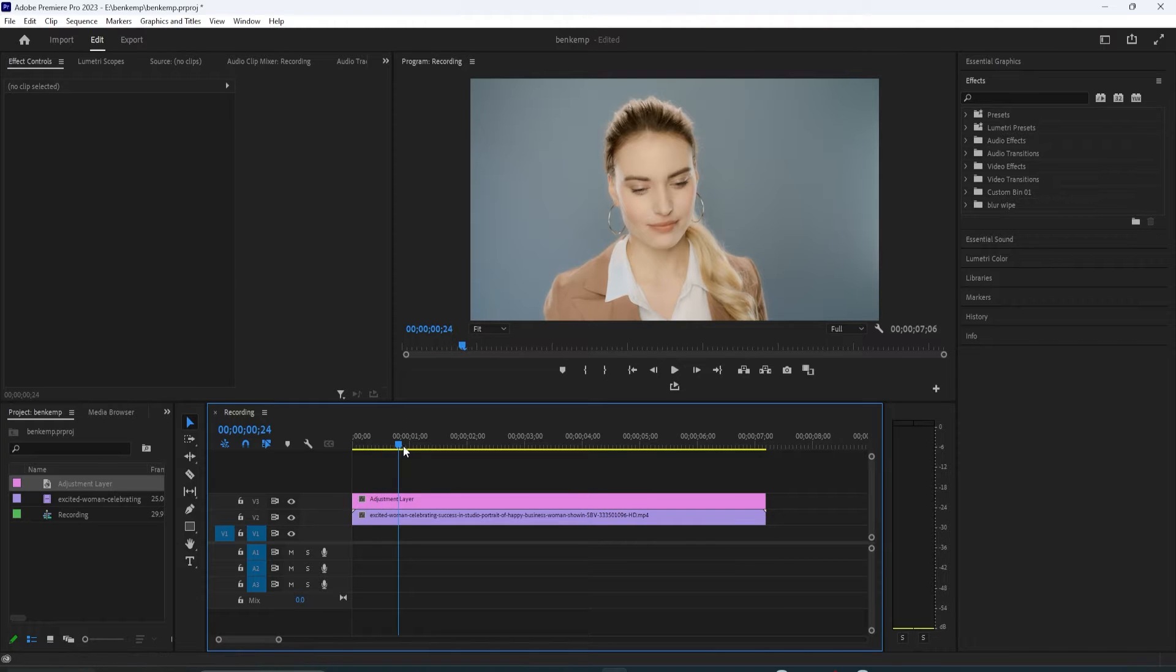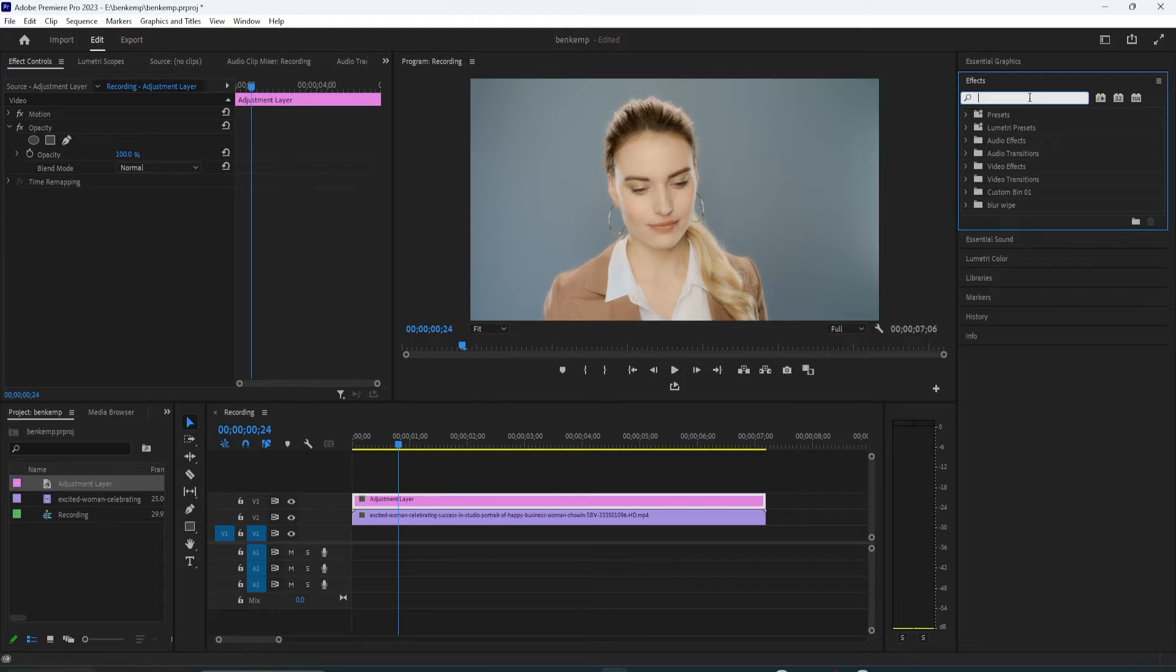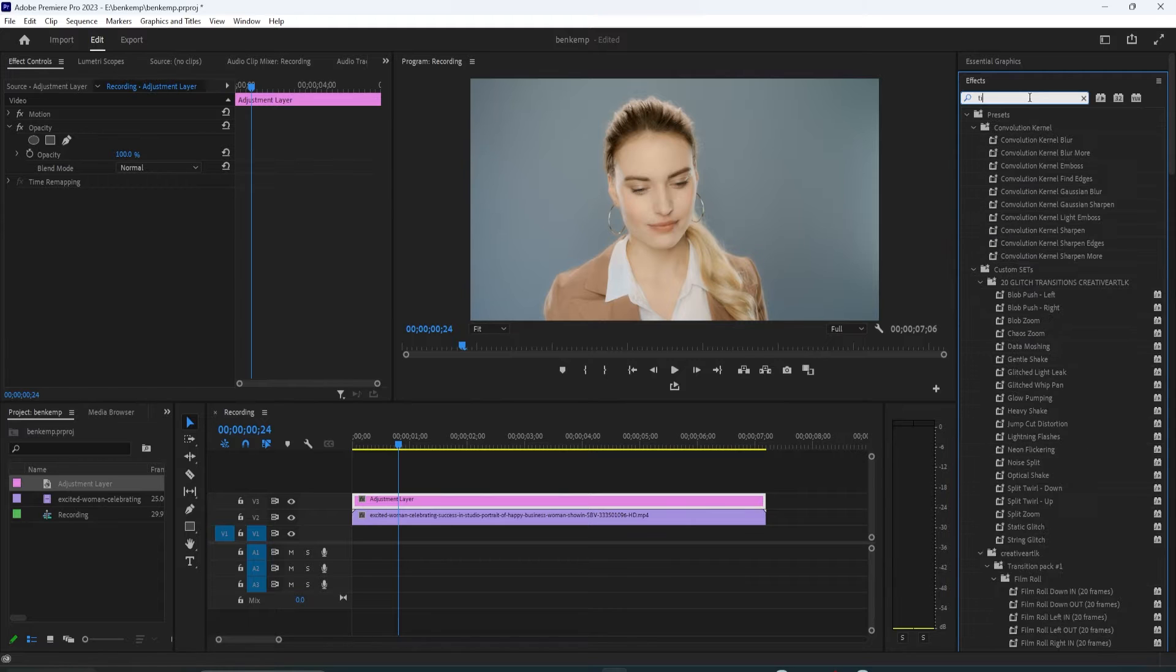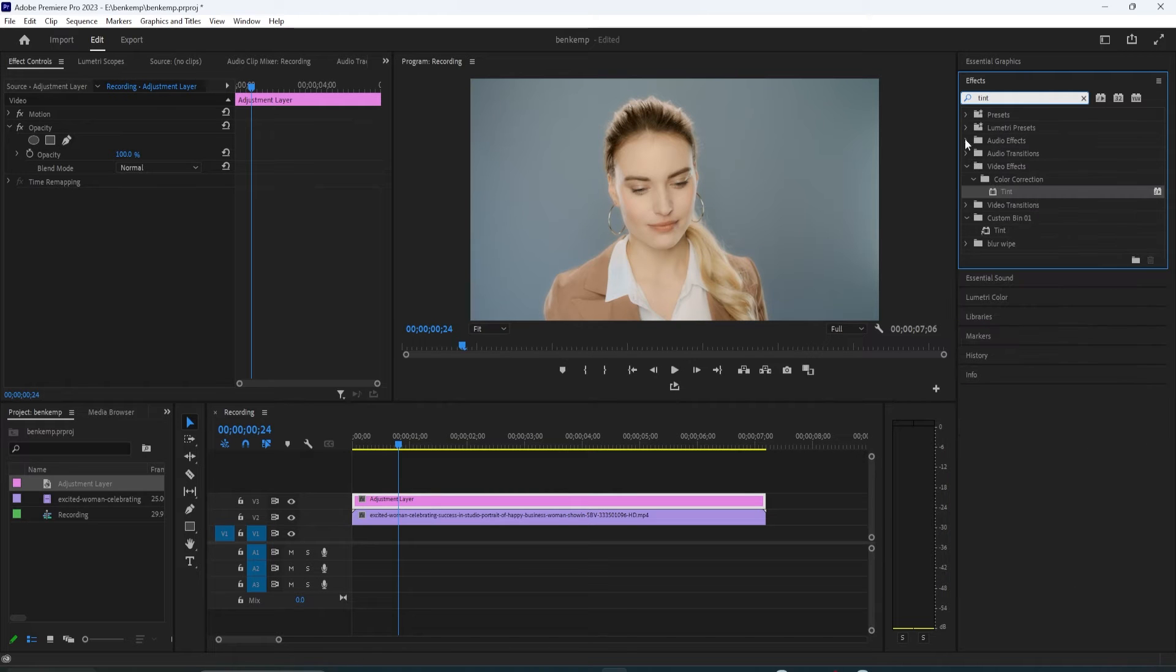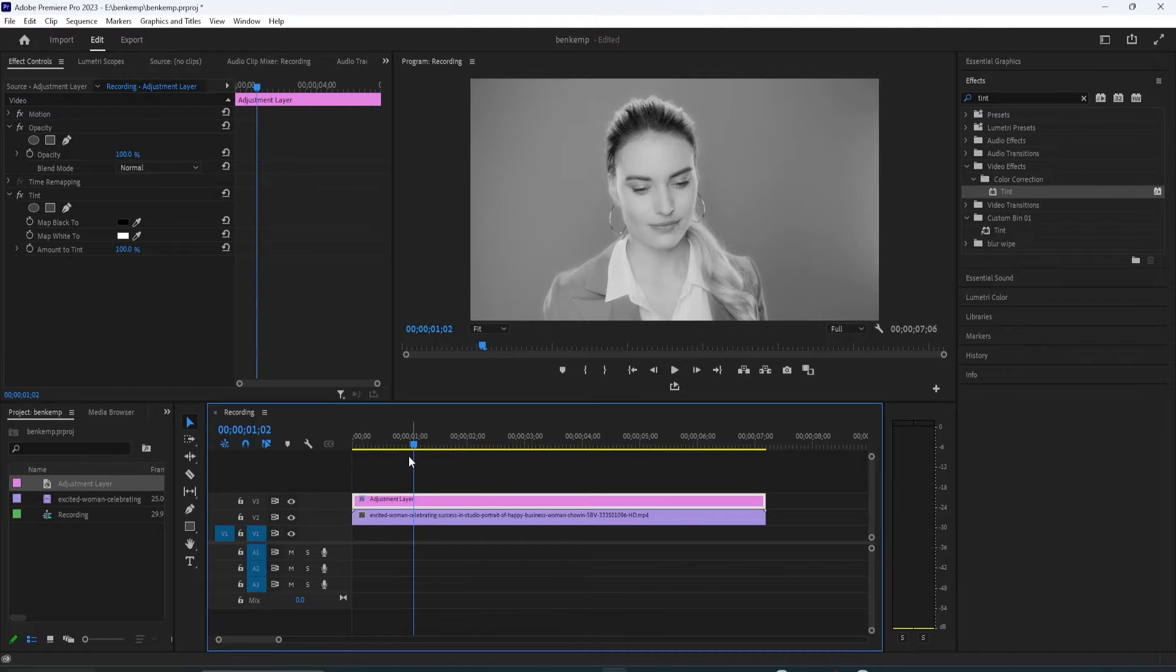Next, go over to the Effects panel and type Tint into the search box. Drag the Tint effect onto your adjustment layer on the timeline. Make sure your adjustment layer is selected and then go up to Effect Controls.